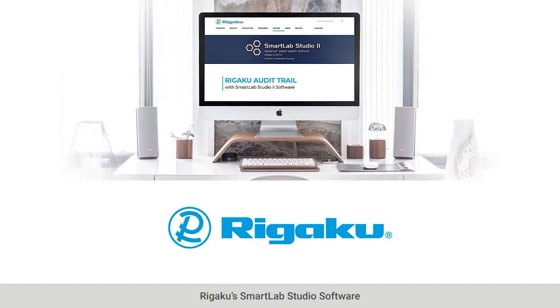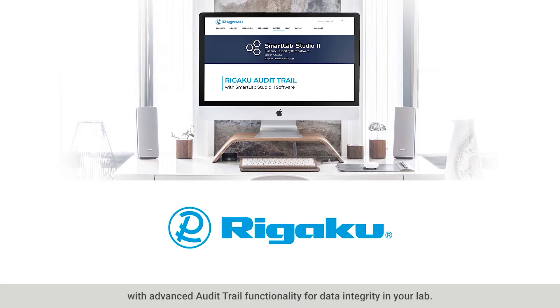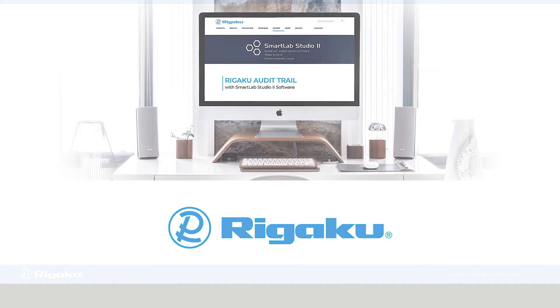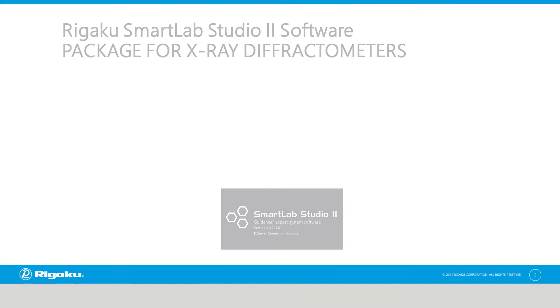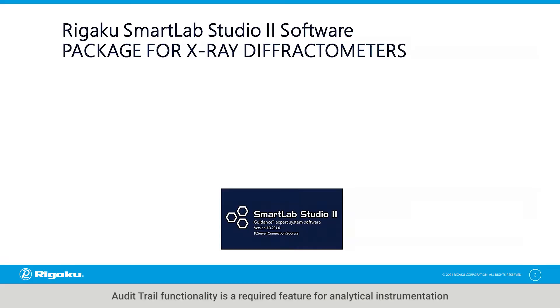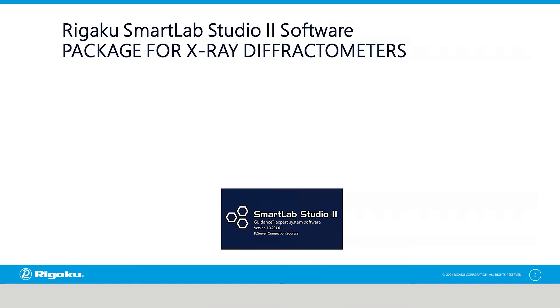RIGACU SmartLab Studio Software with Advanced Audit Trail Functionality for Data Integrity in Your Lab. Audit Trail functionality is a required feature for analytical instrumentation in a norm-compliant laboratory environment.